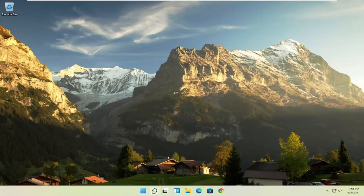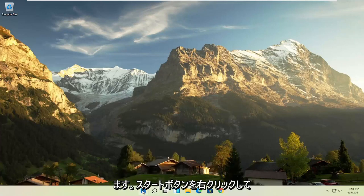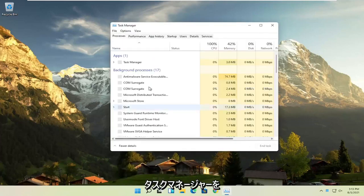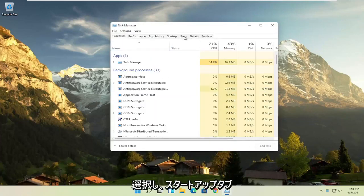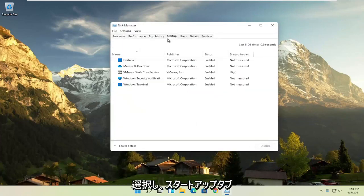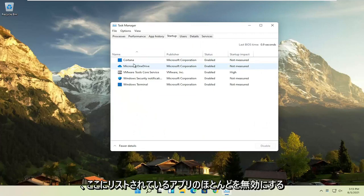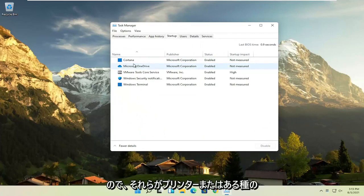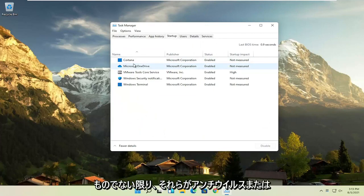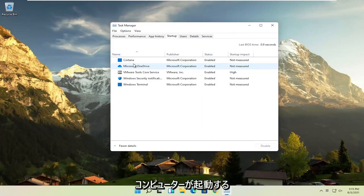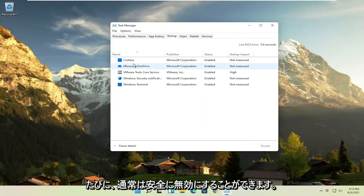The first thing I recommend doing would be to right-click on the start button and select the task manager, select the startup tab, and now you can normally disable most of the apps listed in here, so unless they are a printer, an antivirus, or some sort of application you need to start every time your computer boots up, you can usually safely disable them.